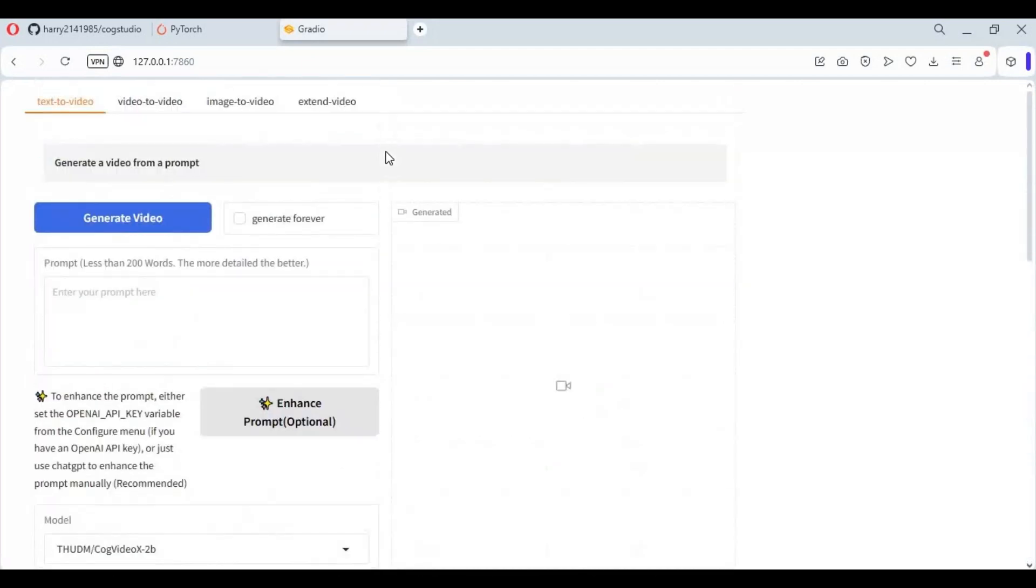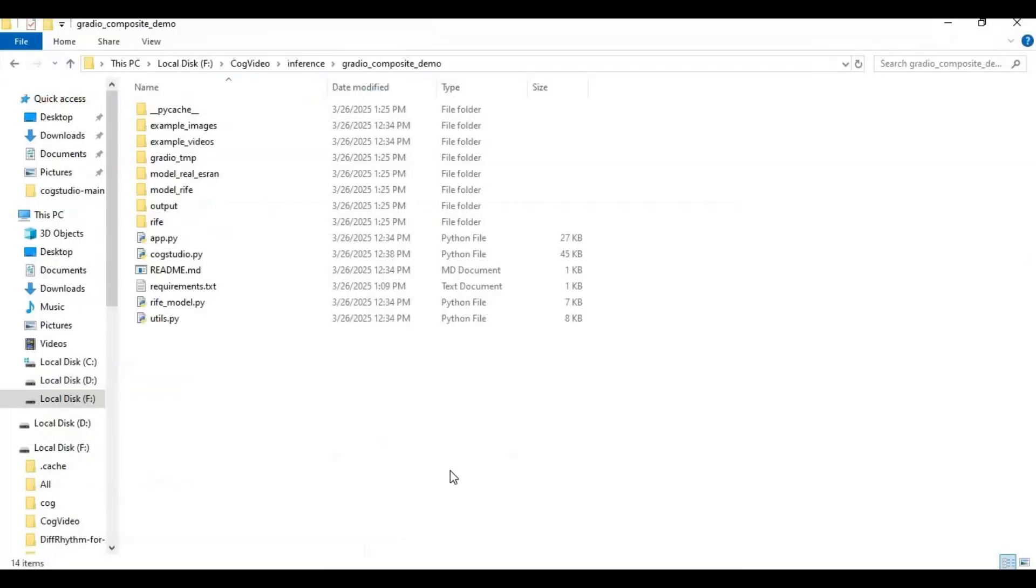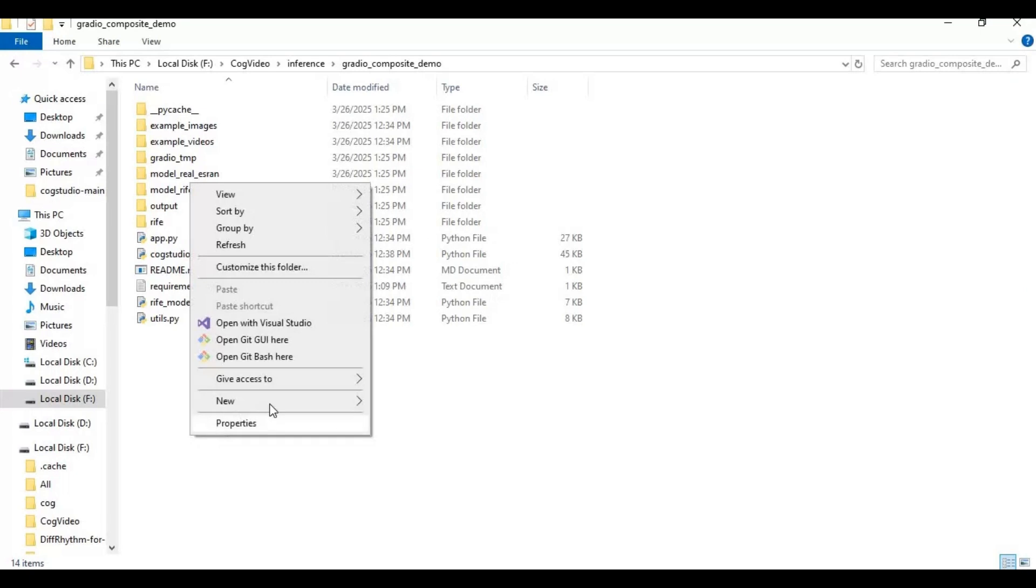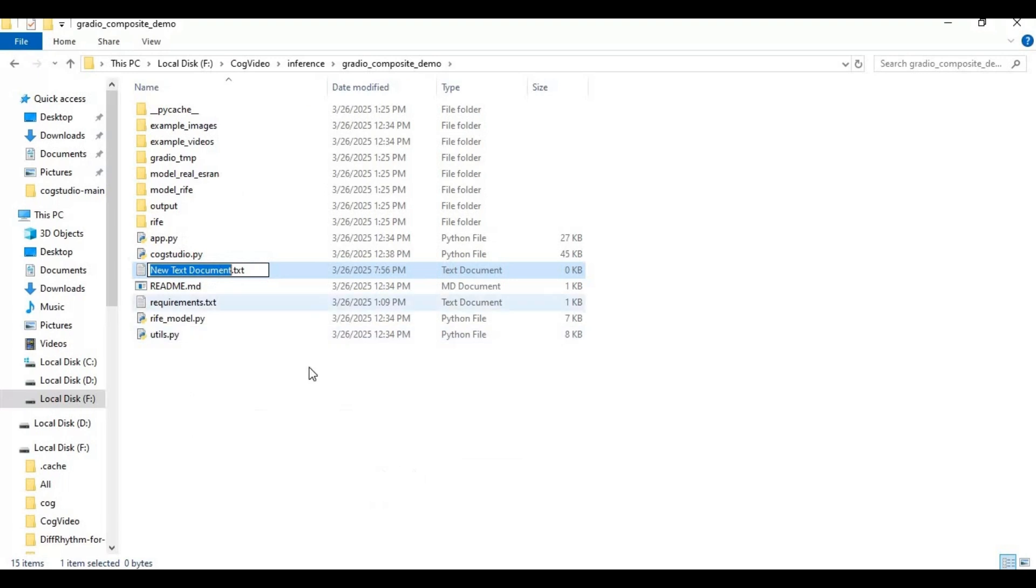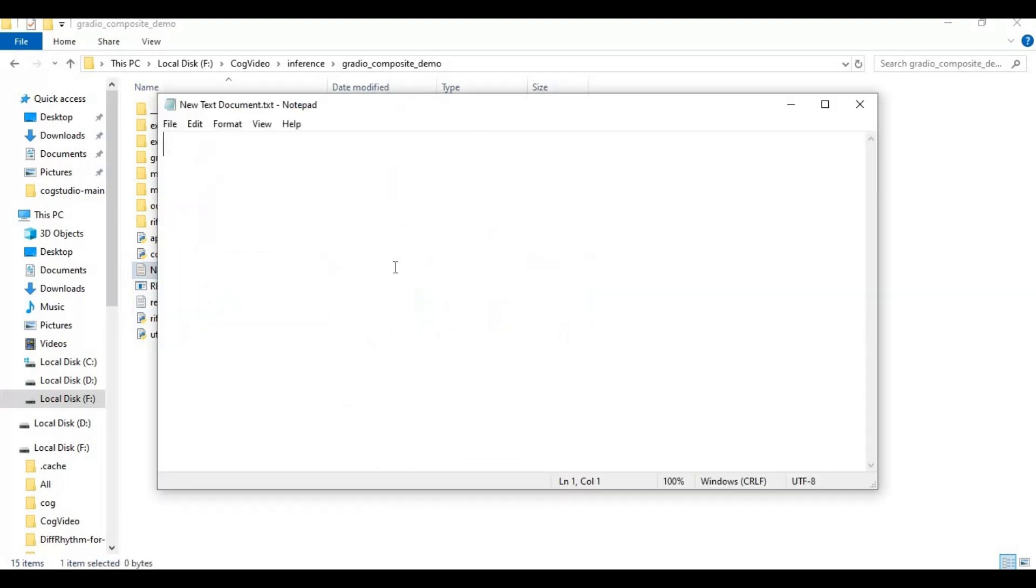To easily use this again make a bat file in main folder. Go to main folder and create a new text file. Open text file and type this code as you see then save as run.bat file.